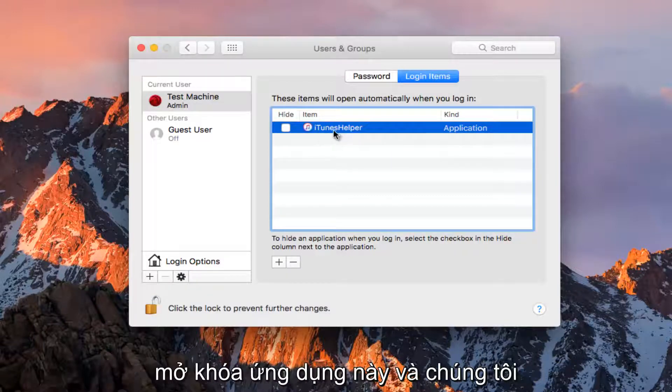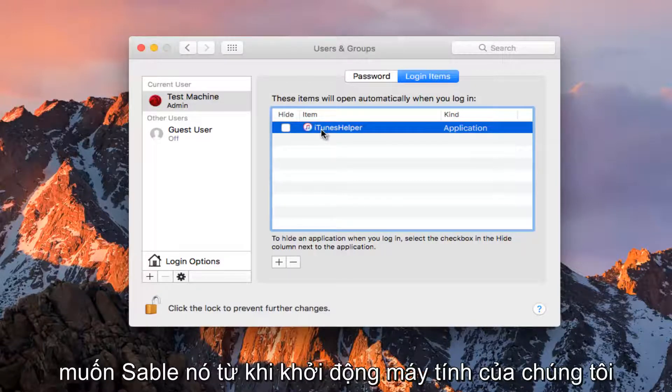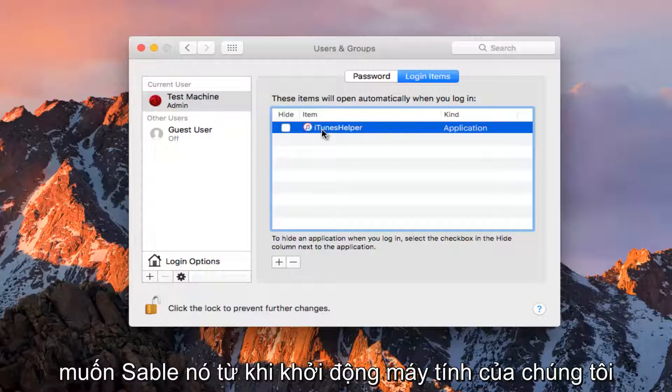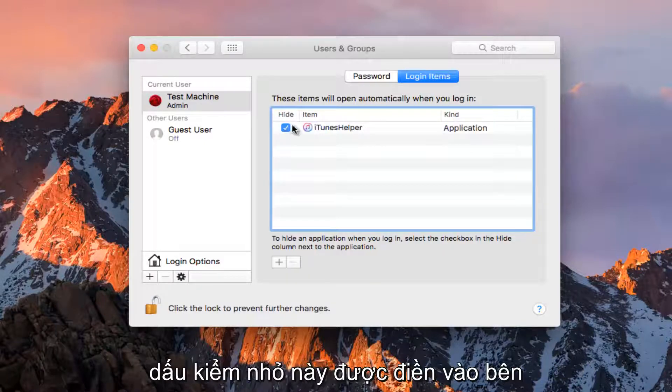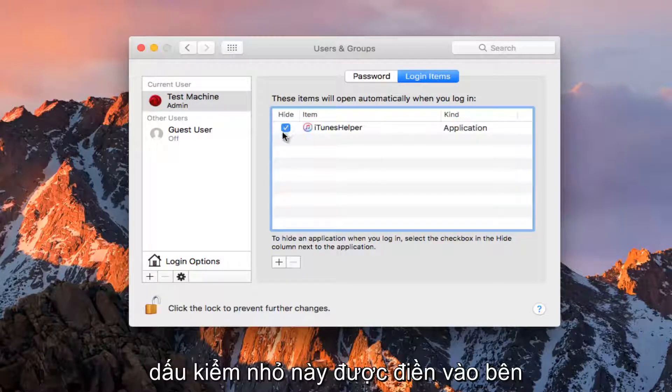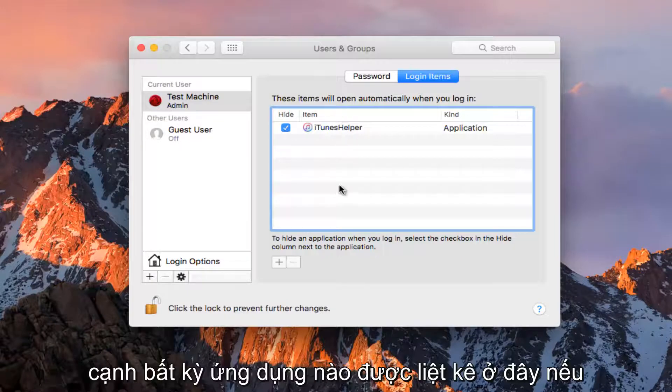So now that we've unlocked this application and we want to disable it from starting up when our computer starts up, you want to make sure this little check mark is filled in next to whatever application is listed here.